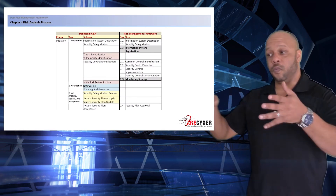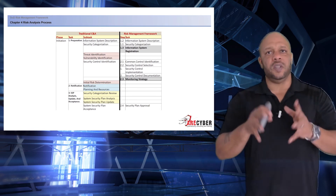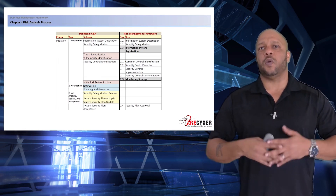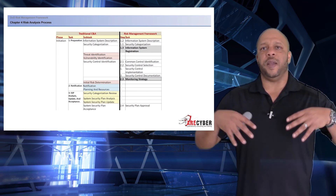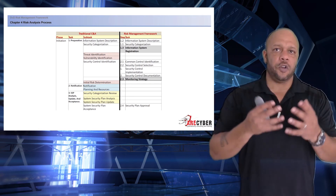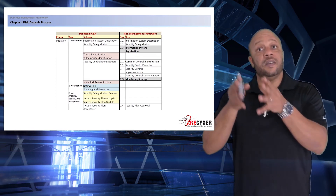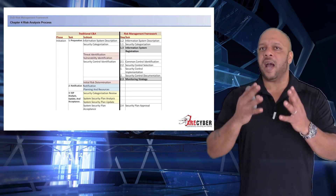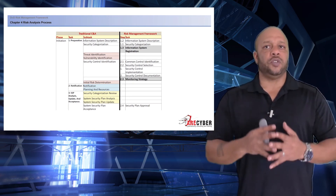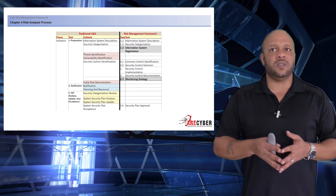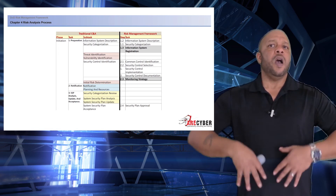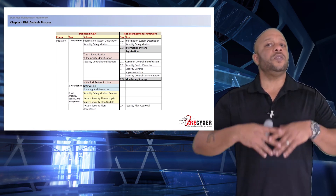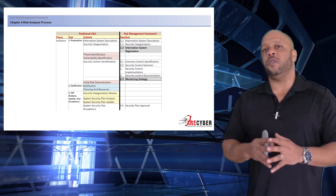How does the traditional CNA and the risk management framework line up together? In the traditional CNA process, Task 1 is preparation — where the information system description would be identified, the security categorization, and so forth. We're still doing that in Step 1 of the risk management framework: we identify the system description, categorize the system, and register the system — whether you're using Archer, EMAS, or whatever your component uses. Also identified are the common control identifications, security control selections, security control implementations, and security control documentation.